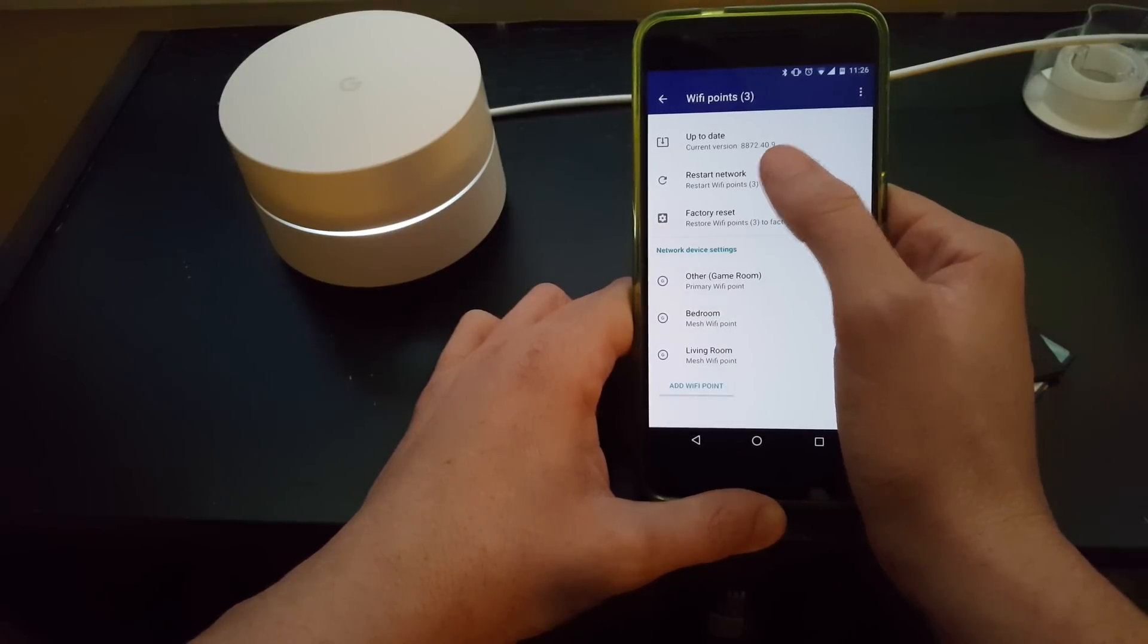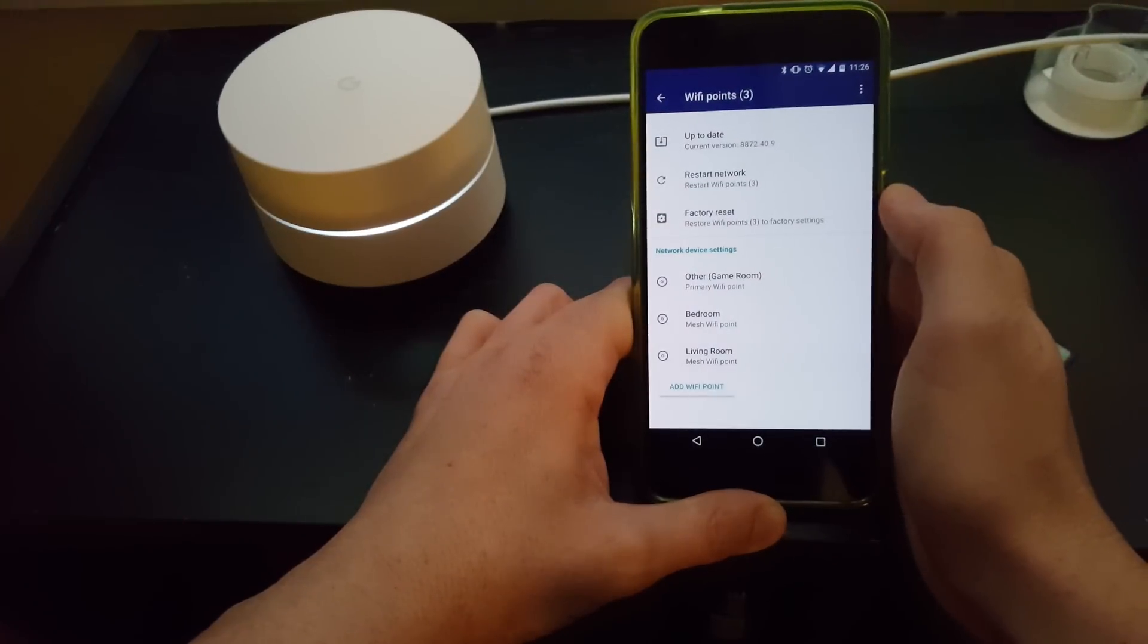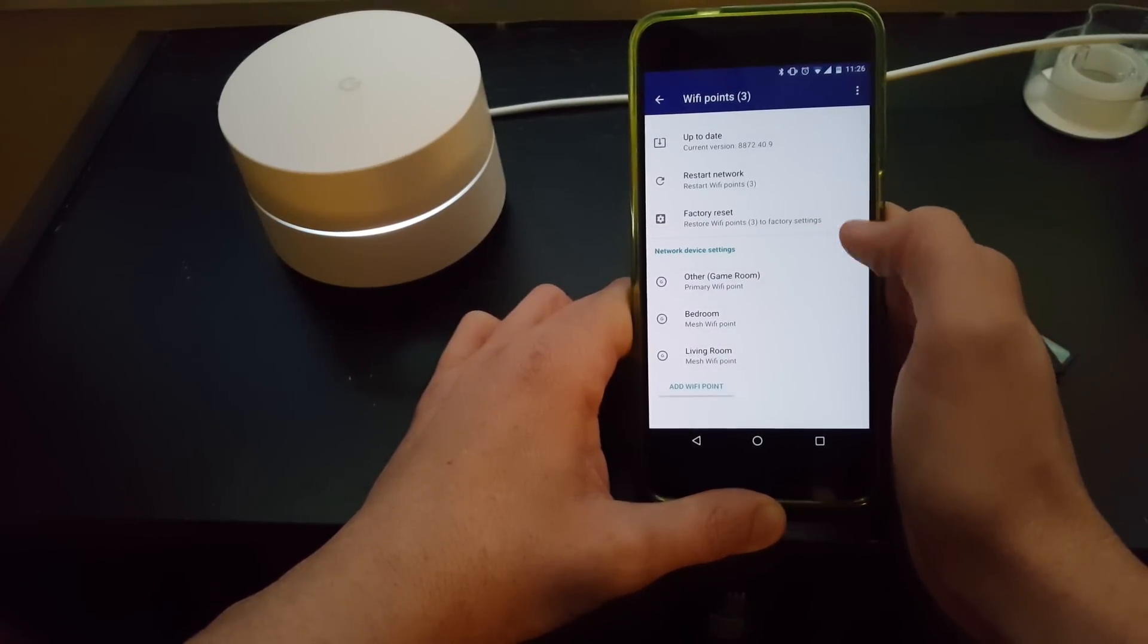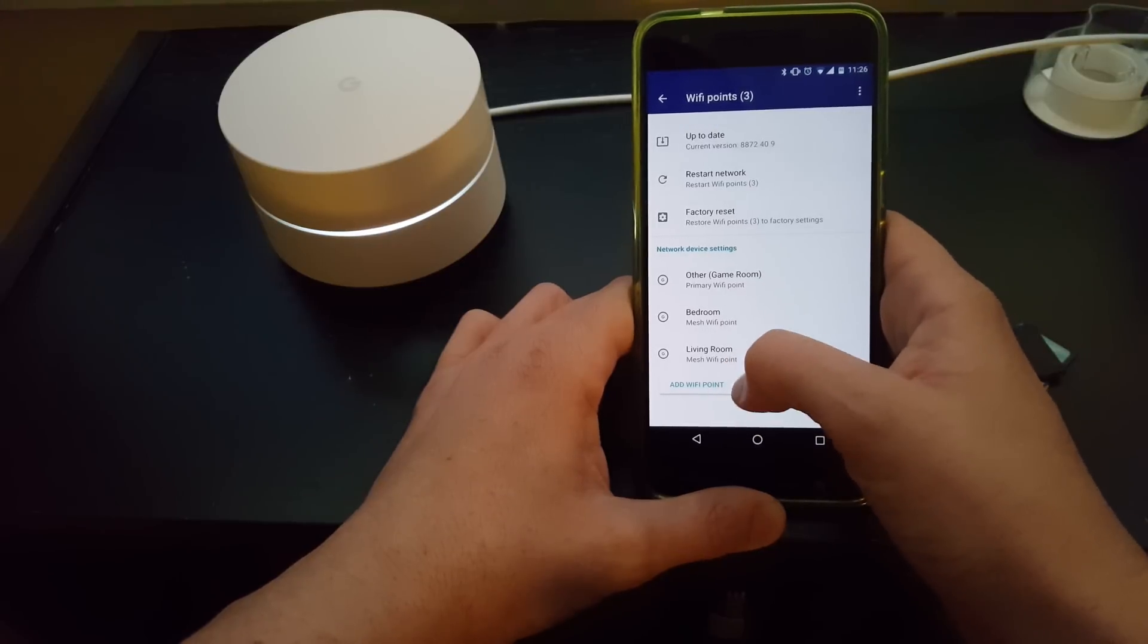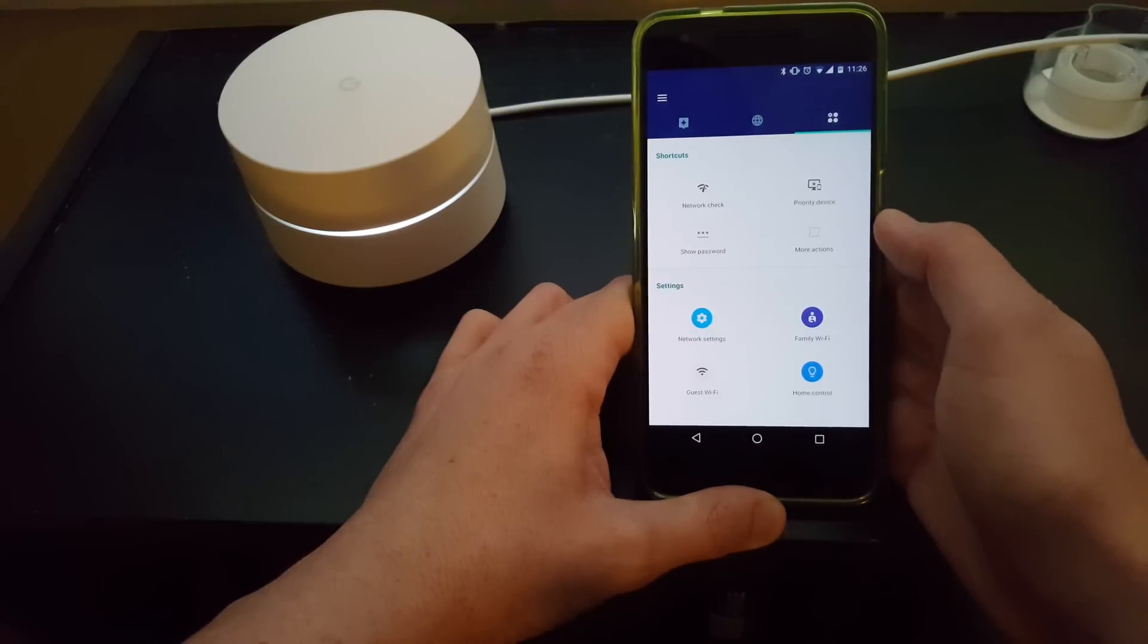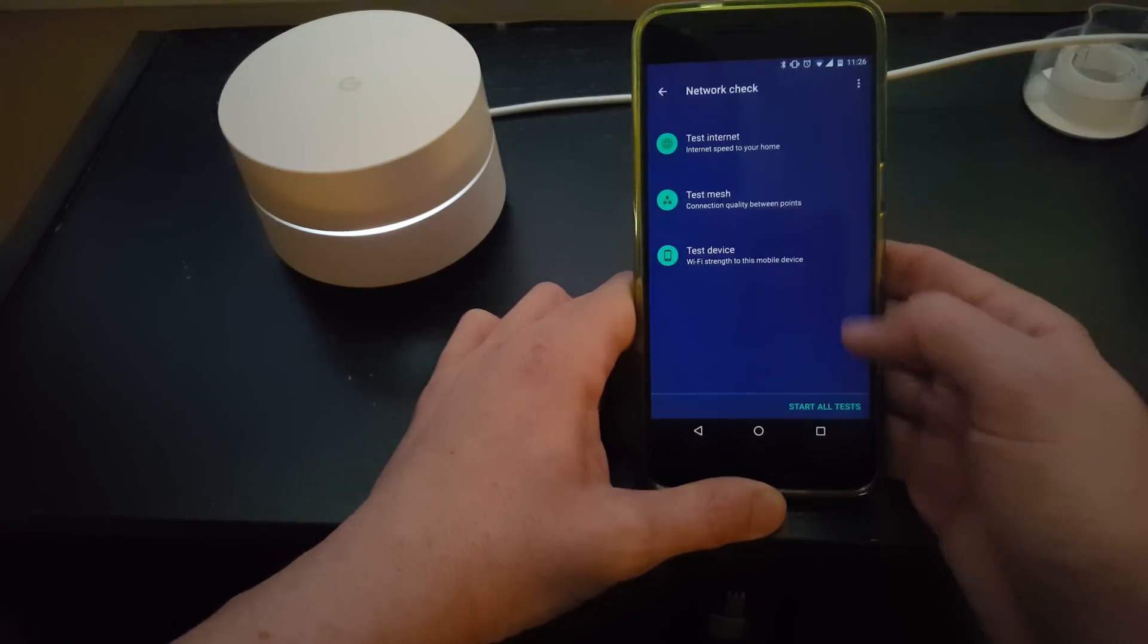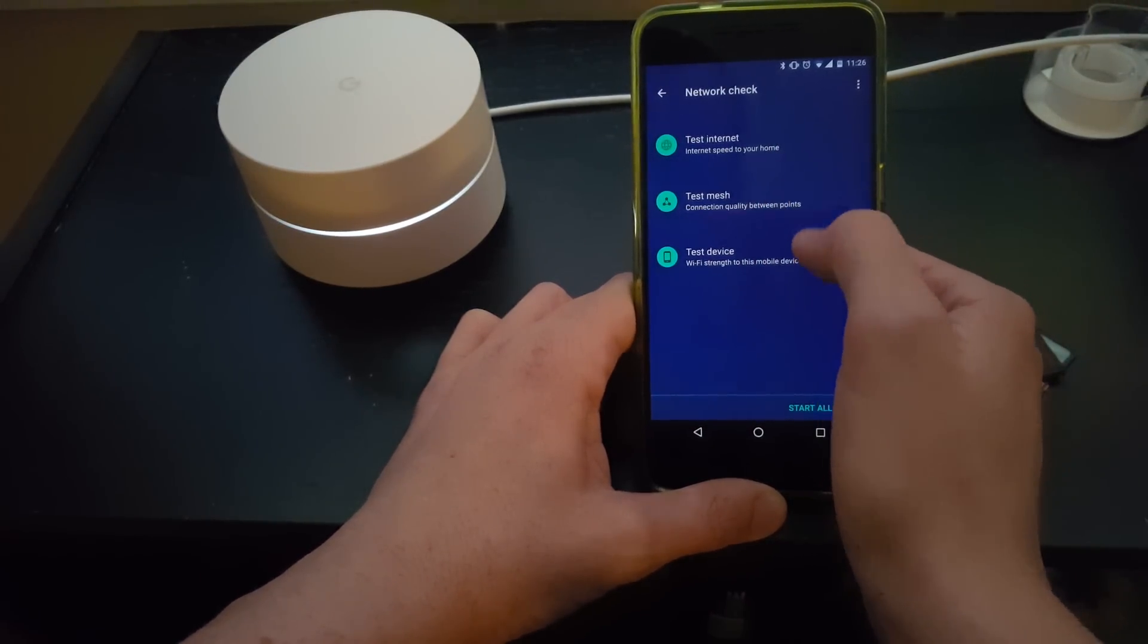So I can restart them. I don't know if this is one click - okay, so one click will restart all of them. Then I can do a factory reset if I want to, and I can test them. I can add another one, etc. I want to go ahead and do a test, so let's do a network check and let's do a test.